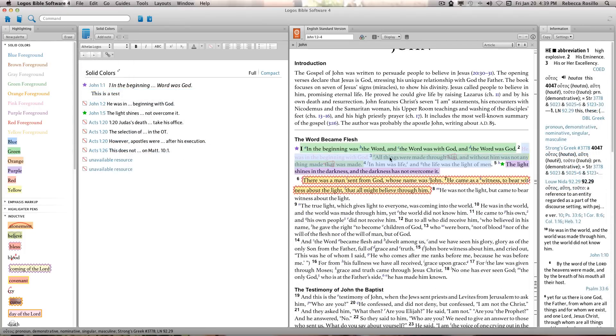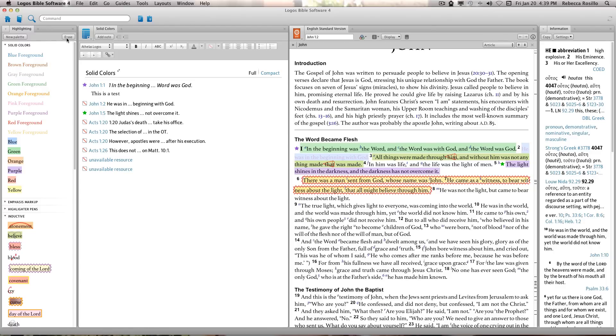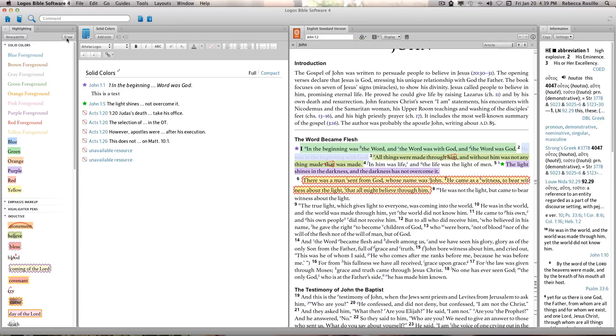To remove a highlight, select the text and click the Erase button. If no content is associated with your highlights, the note item is erased entirely from your notes file list.